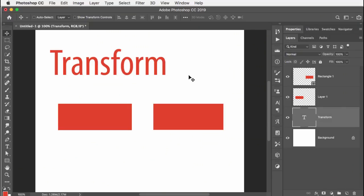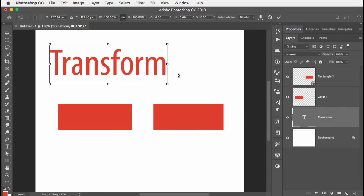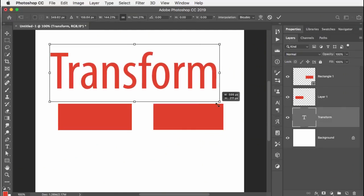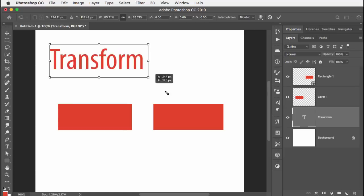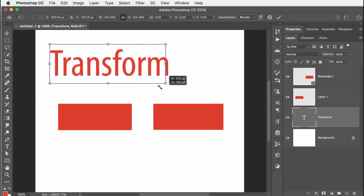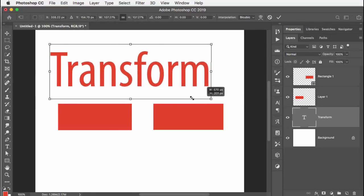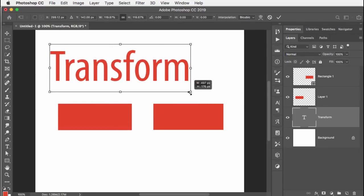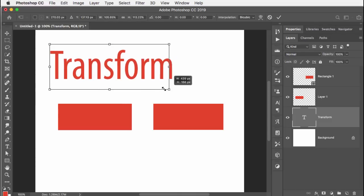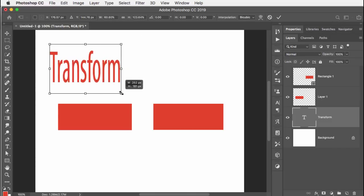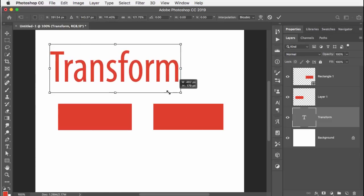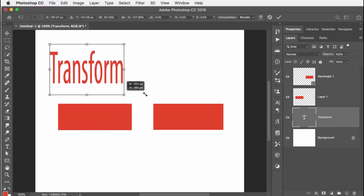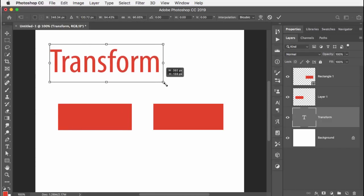So let's take a look here. I have my type layer and I hit free transform. Sure enough, I don't have to hold down the shift key to hold the proportions. If I want it to be non-proportional for some reason, which I probably wouldn't with type, but anyway, I could. That's when I do hold down the shift key.